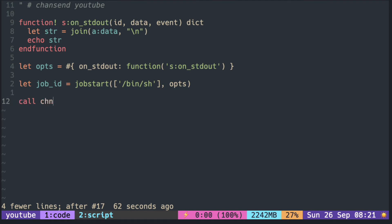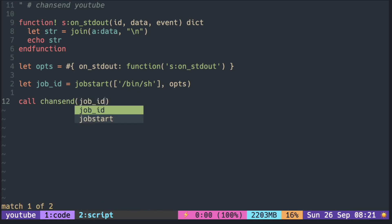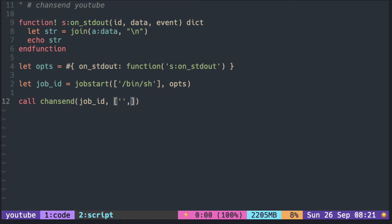You pass the job ID to the chansend function so that it knows which shell to send the message. Put the message in the list with an empty string at the end to indicate the end of the message. In the first string you put the shell command.